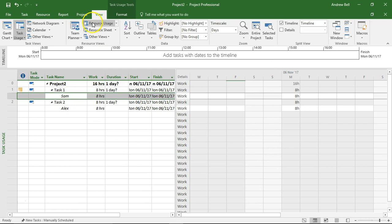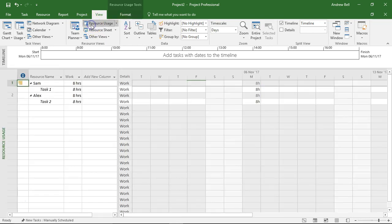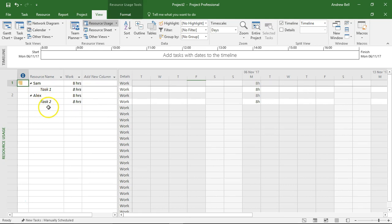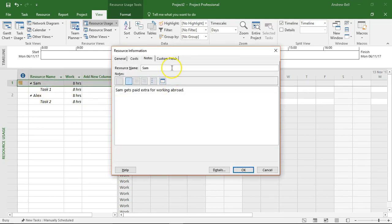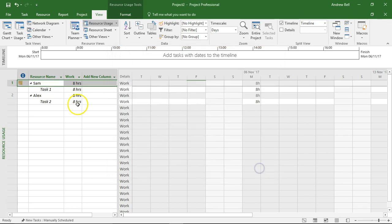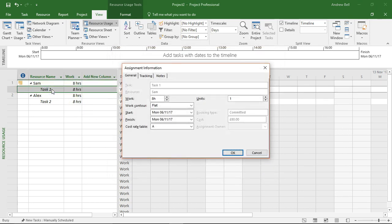A similar view is the resource usage view. This is now a list of the resources and the tasks that they do. If I double click on Sam I'm going to get resource information. If I double click on Sam and task 1 I get assignment information.